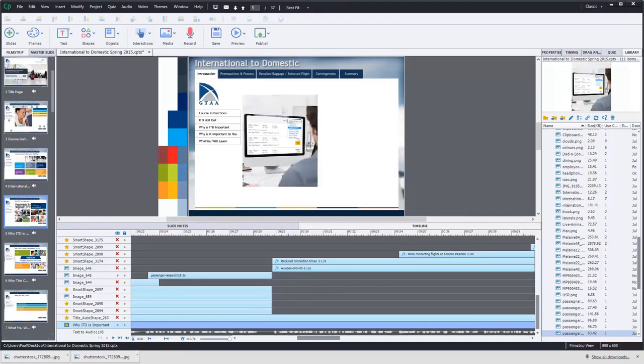In this video I'm going to show you how you can add perspective to items that you've added to your photos in your e-learning courses which you design in Adobe Captivate.